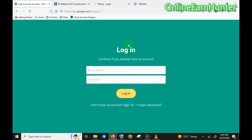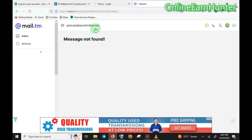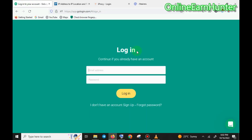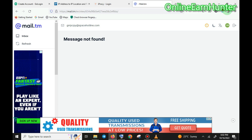GoLogin has a premium subscription with a seven-day free account for anyone who wants to try the system, after which you're expected to subscribe. Since most survey doers don't have money to subscribe, we use a temporary email site to create temporary emails. After seven days you replace the email, create another account on GoLogin, and continue enjoying their services.